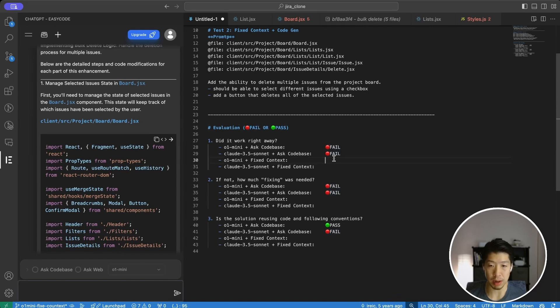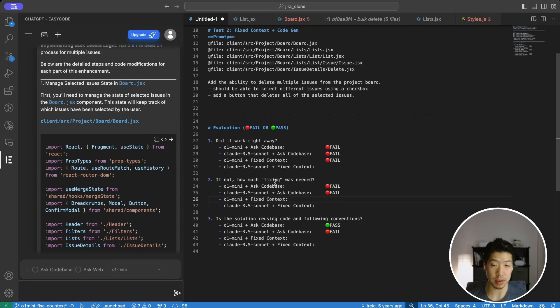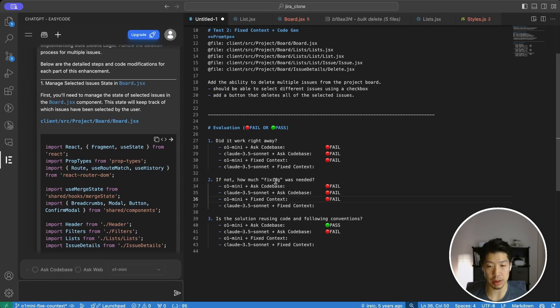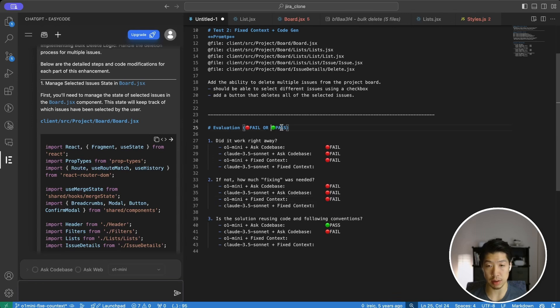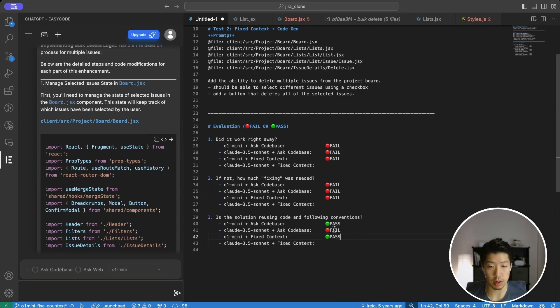So let's take a look there. And given the nature of the bug, I don't consider it a minor fix. For reference, the type of fixing I'm talking about here is some syntax or a missing import statement or something that can be very easily fixed. In this case, I imagine I'll have to rework the confirm modal. So I'm going to say fail. And did the solution reuse code and follow the conventions? Yes, it did. So that's really good.